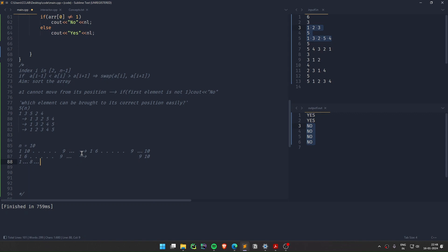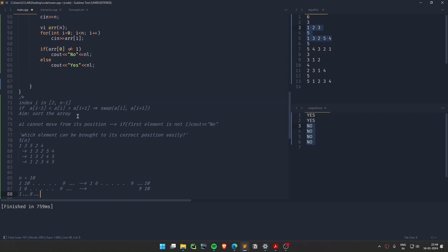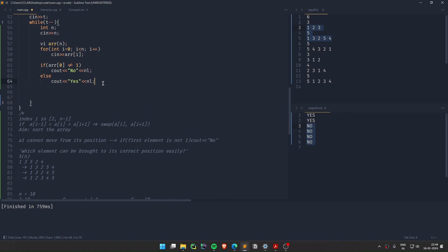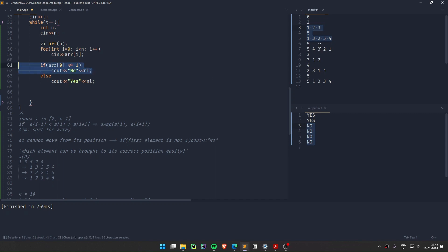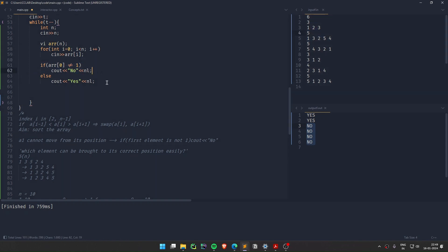So the conclusion is: if 1 is at its correct position (a[0] == 1), we can slowly bring the largest element, then the next largest, and so on, to their correct positions. This is the code: if array[0] is not equal to 1, print NO. If the first element is not at its correct position, you cannot sort the array. But if it is at its correct position, you can always sort the array.